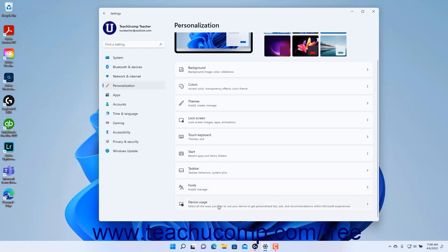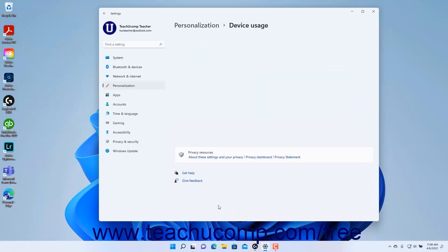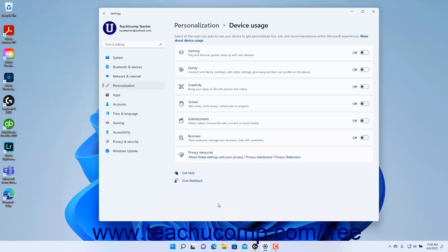Then click the Device Usage button to the right to show the device usage settings at the right side of the Settings app window. Device Usage settings in Windows 11 tell Microsoft how you plan to use the Windows device so they can provide you with relevant tips, ads, and recommendations.